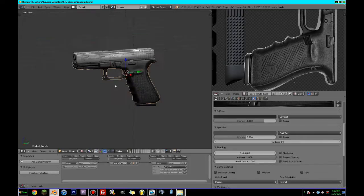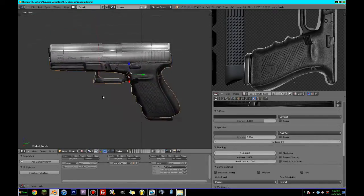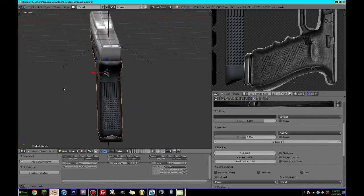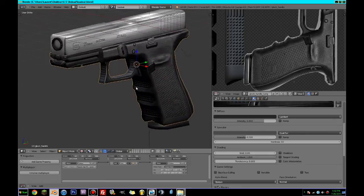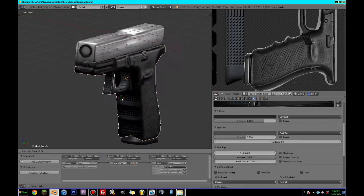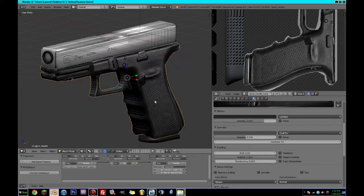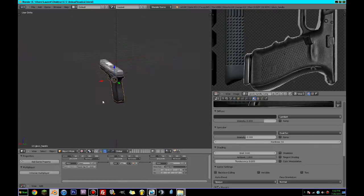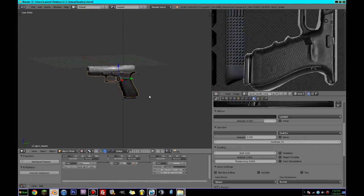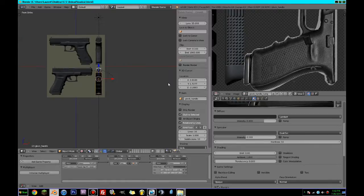Hello everybody and welcome back to another episode of how to make a game — a first-person shooter in the Blender game engine. Last time we got this neat looking gun done, and today we're going to create arms for our character.